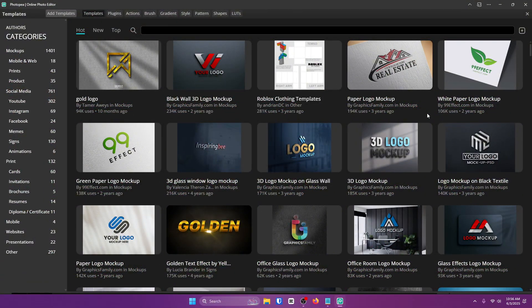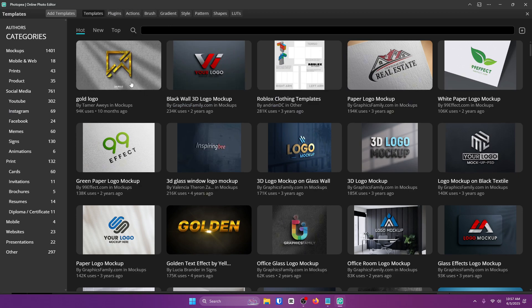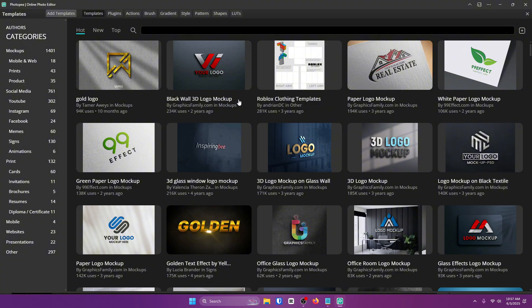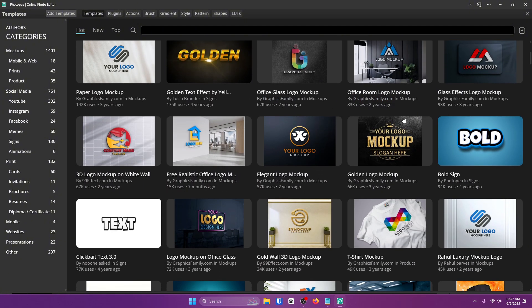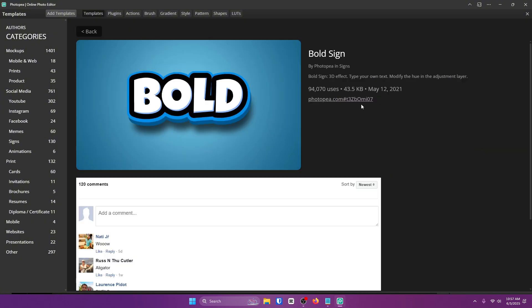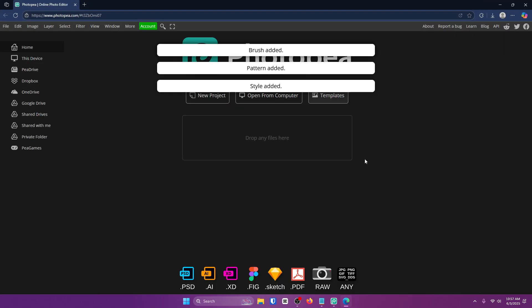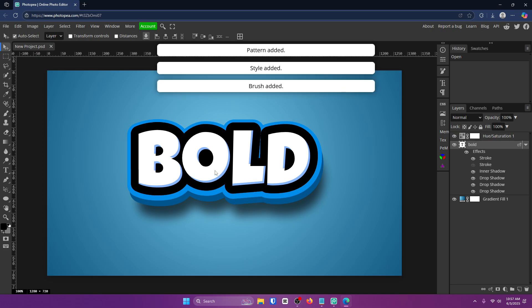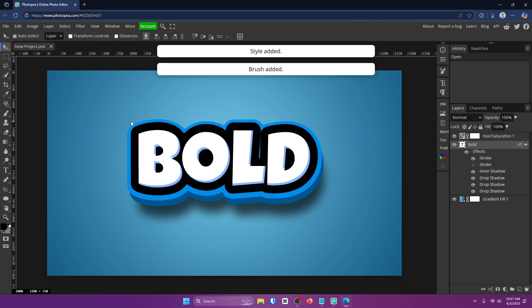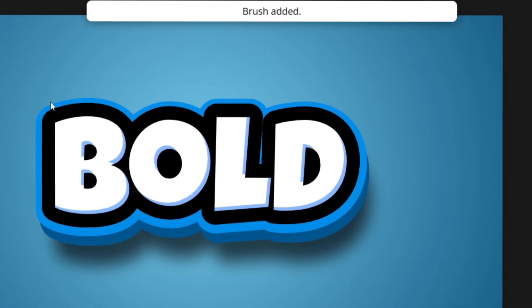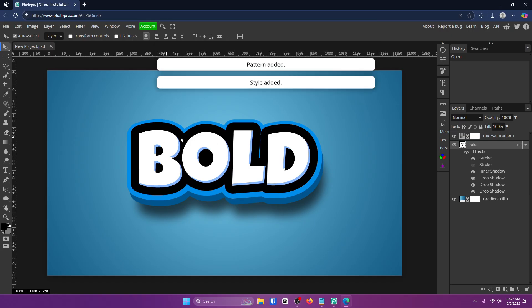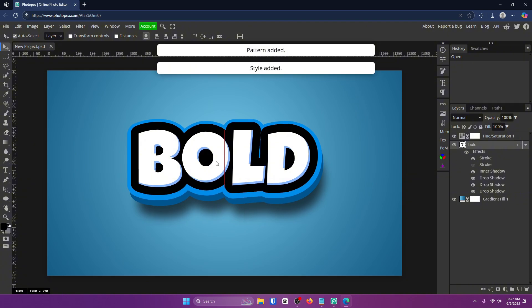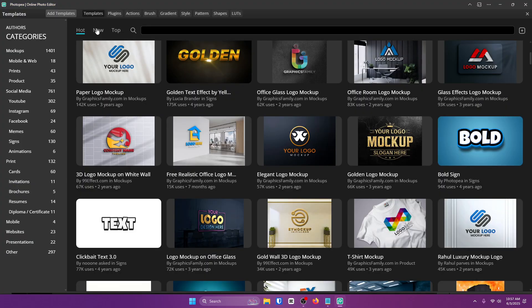Now the next ultimate time saver is Templates. You can access it from the same menu as the plugins, and these are just templates that people made in Photopea that you can use for free. All you have to do to use one is find one that you like and click the link. Once you do that, it should load exactly what you just downloaded. And once you do that, you should be able to edit the text, and boom, you're done.